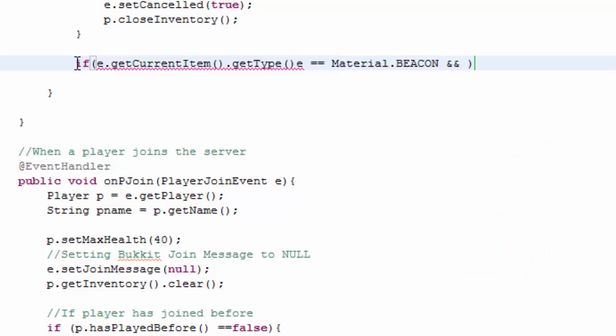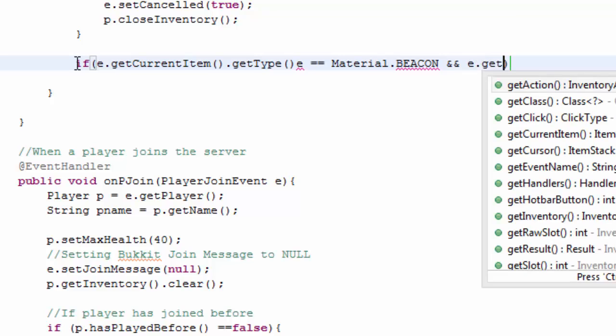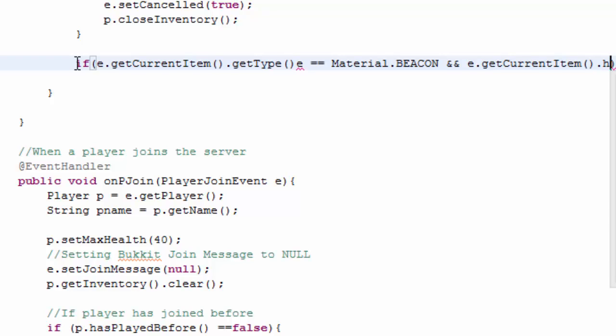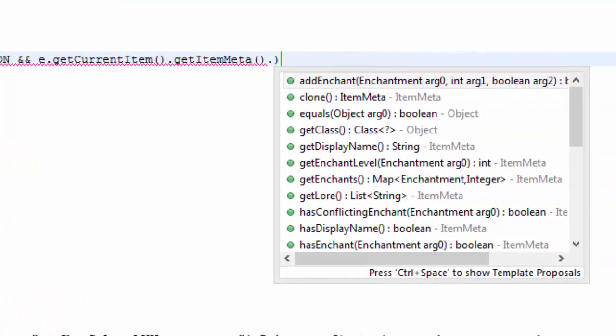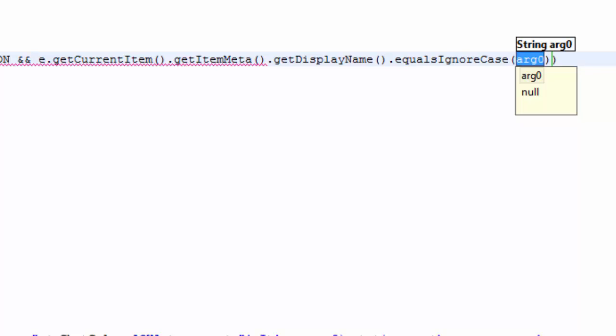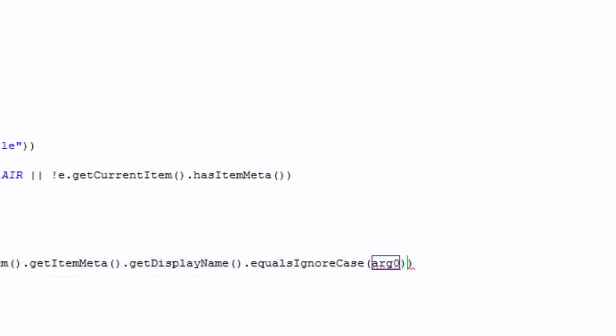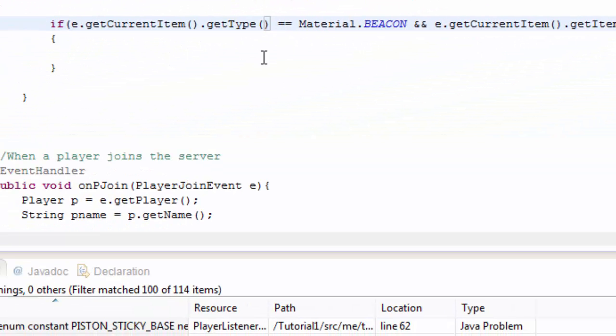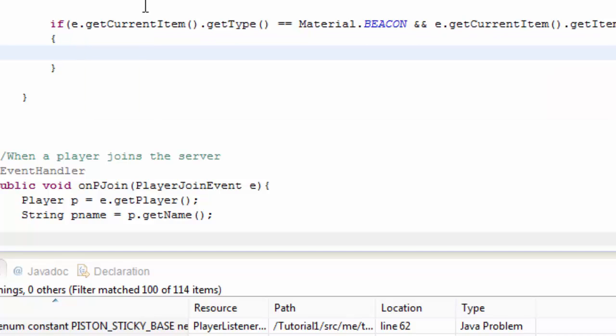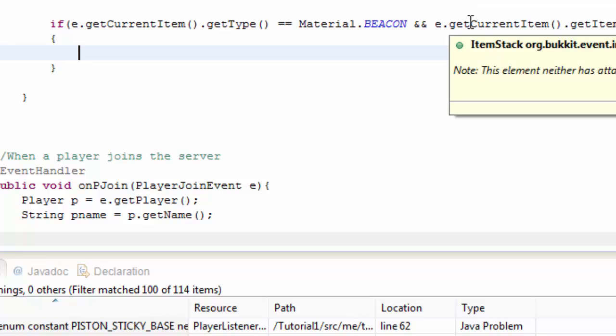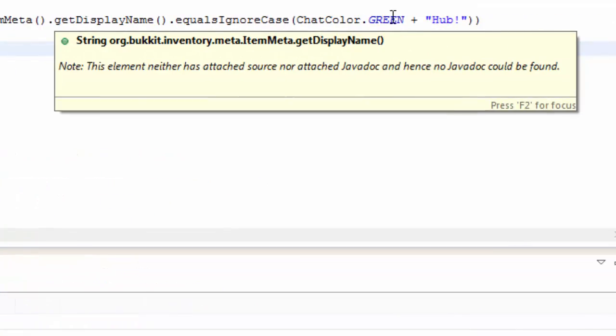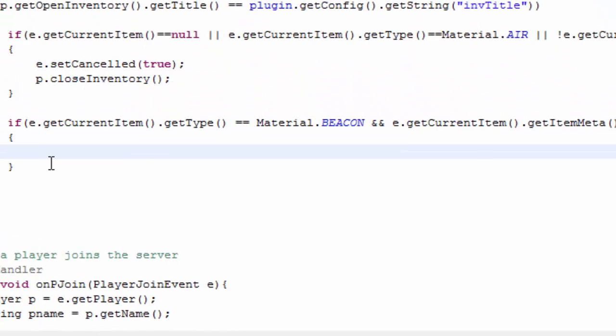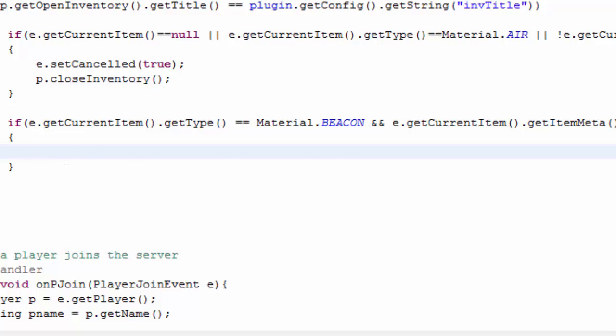And e dot get current item dot has item meta. We could go ahead and get the item meta dot get display name dot equals ignore case. And we could basically check if the item that's in there equals the hub's name. So basically what this is saying is if the current item that is clicked is a beacon and any item that was clicked has the display name of chat color dot green plus hub exclamation mark, which is what we called this, then it's going to do it. Else if it doesn't have the second part then it won't do anything basically.